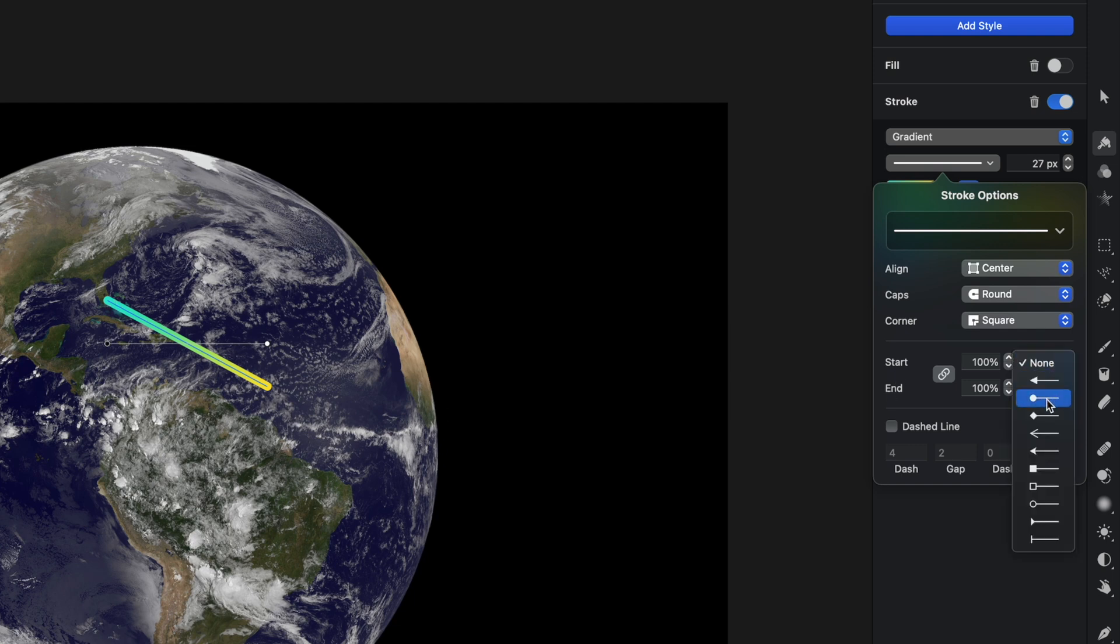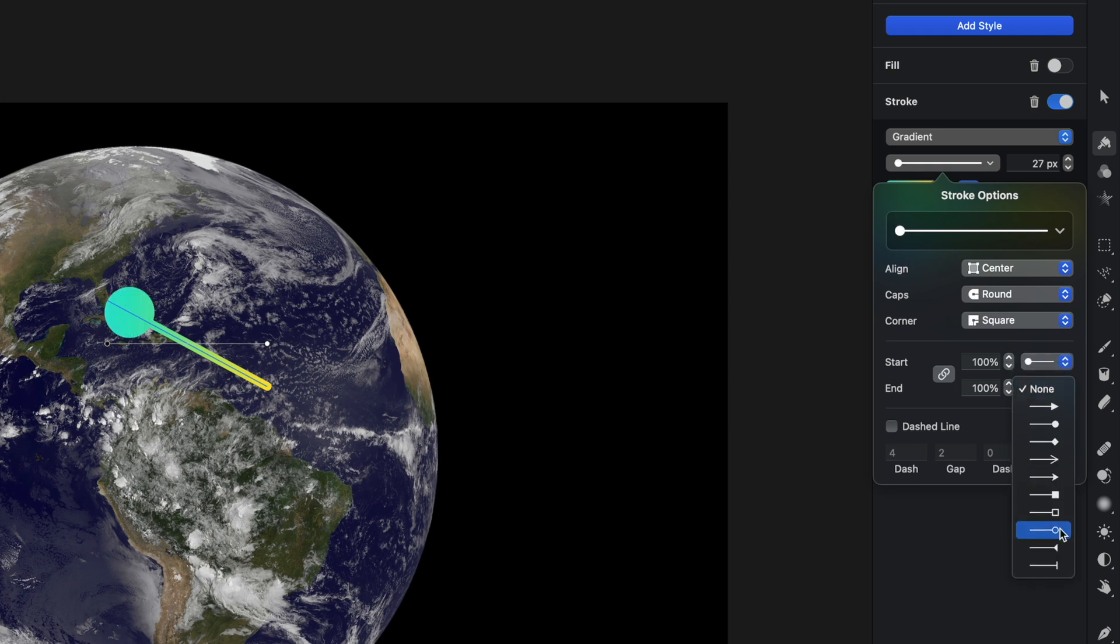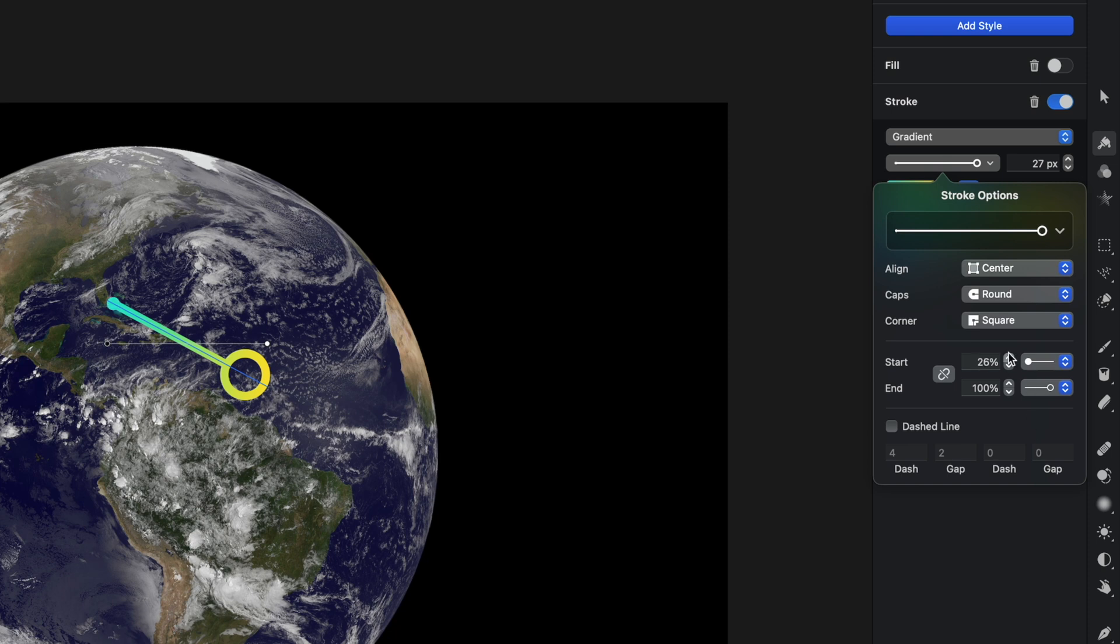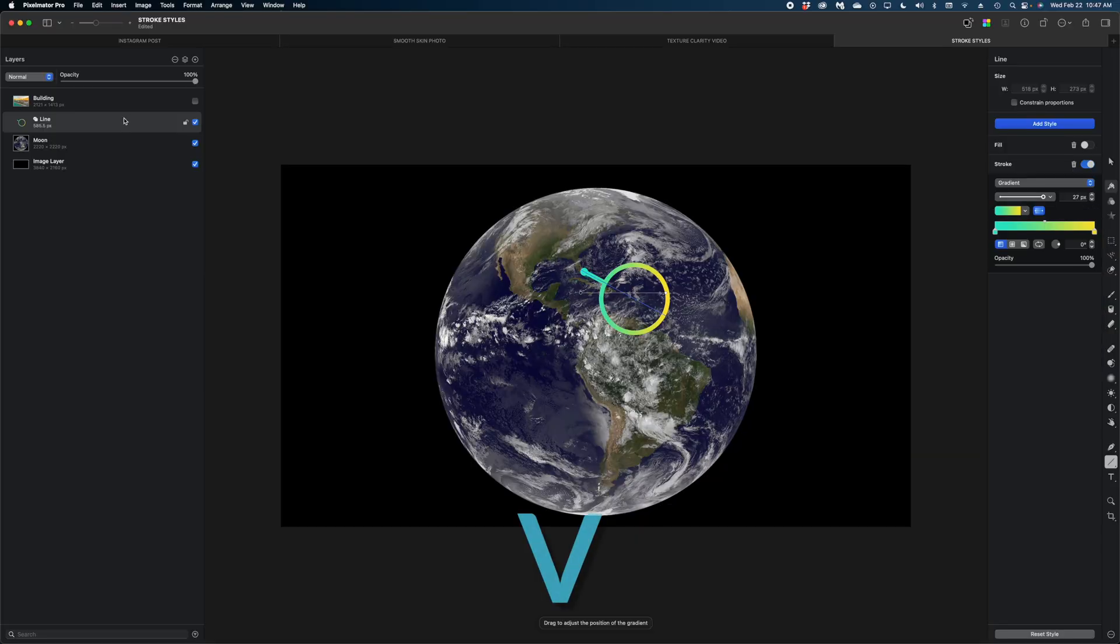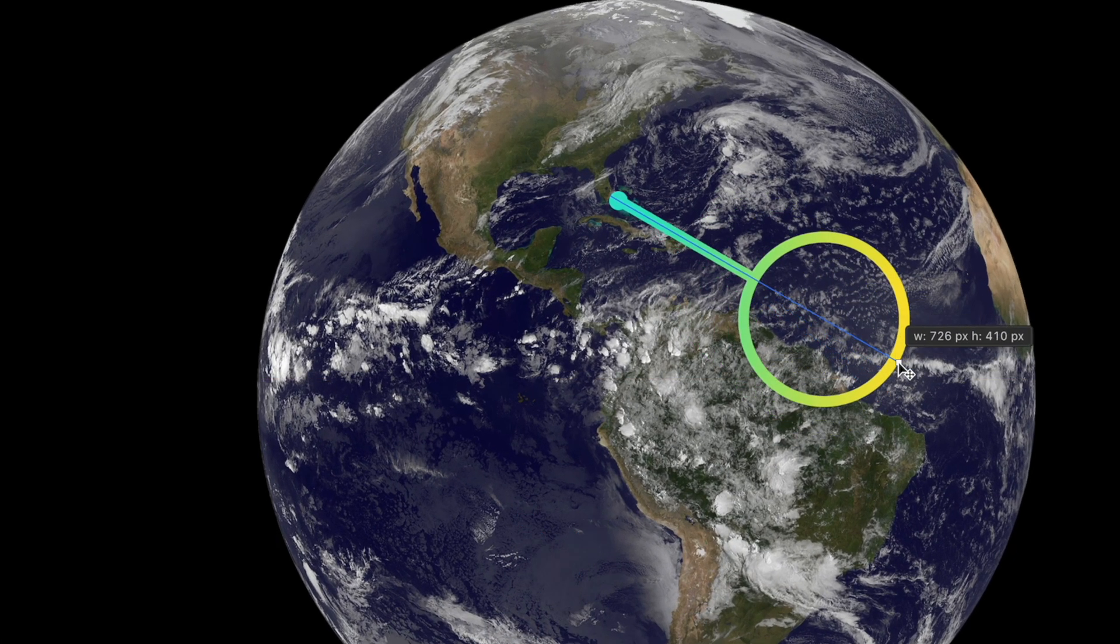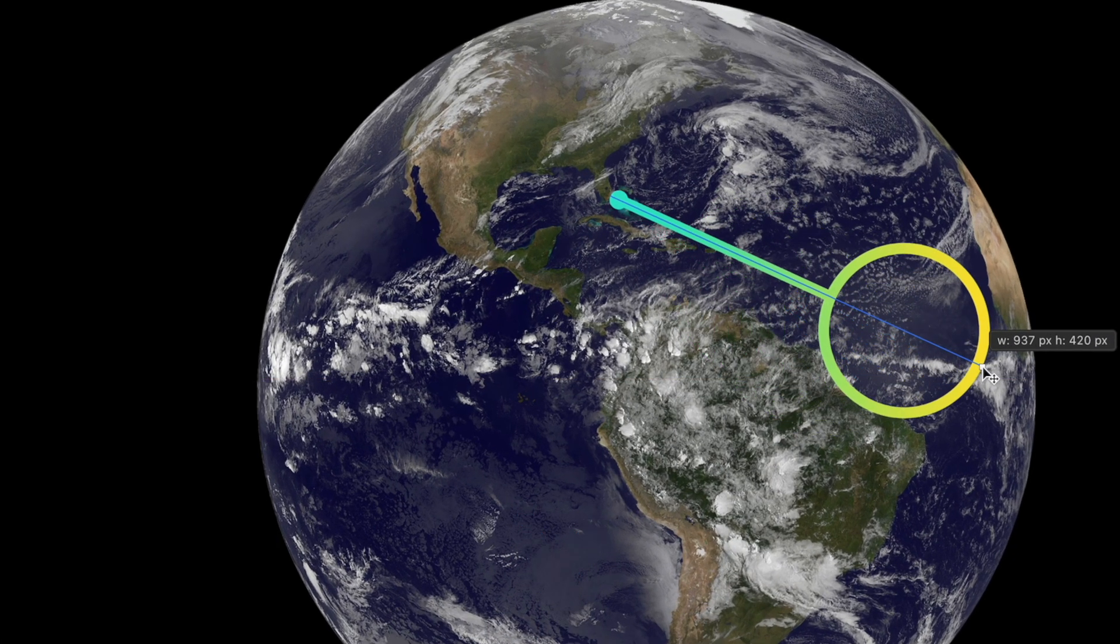So let's say I wanted the start to have this filled in circle and then I wanted the end to have this hollow circle. I could do that. And then if I wanted to change the size of these circles, right now they're linked. I can unlock these two, unlink them, and shrink down, let's say, the start circle and dramatically increase the size of the end circle.